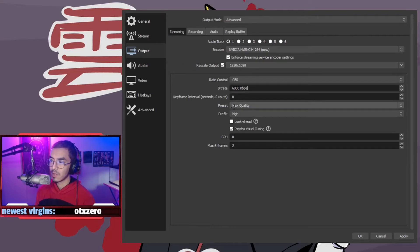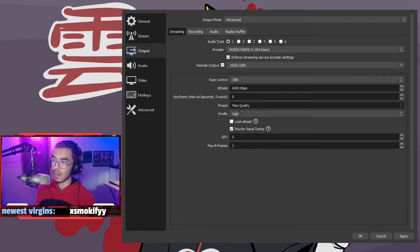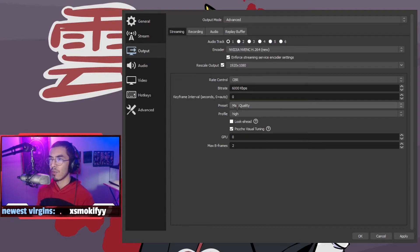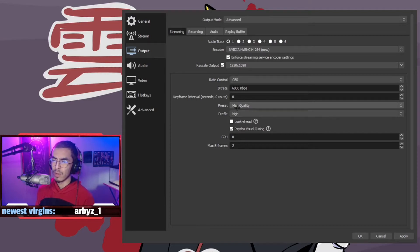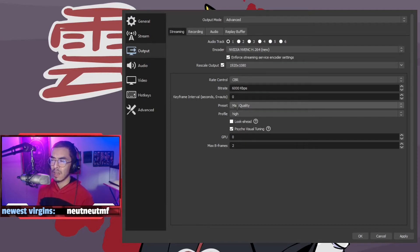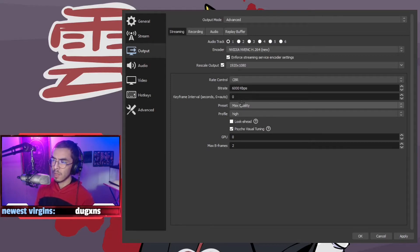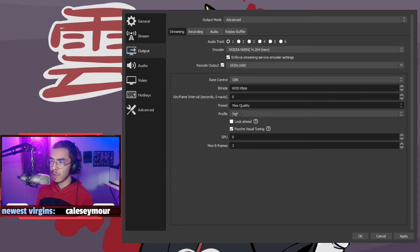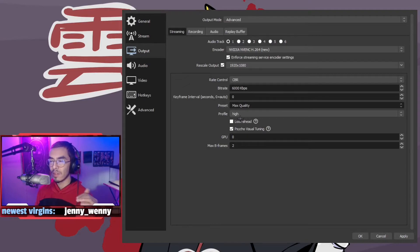The preset, we want to set this to max quality if you can do it. If you have a newer card, like anything over probably into the RTX or the new GTX 1660 line, 1650 line and above, you could probably get away with doing max quality or quality.